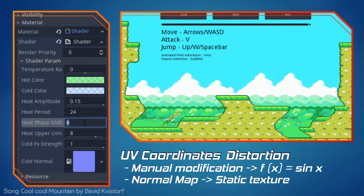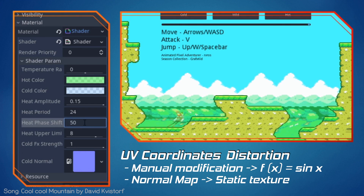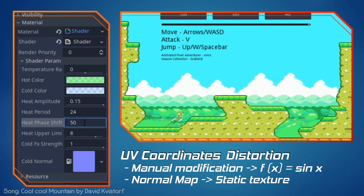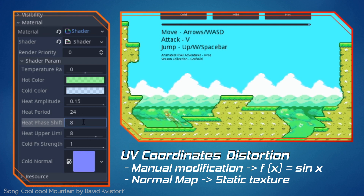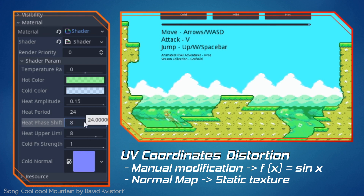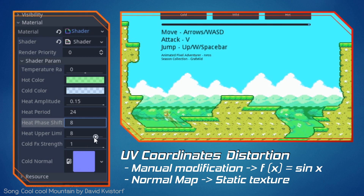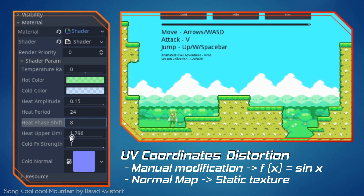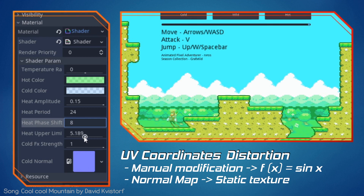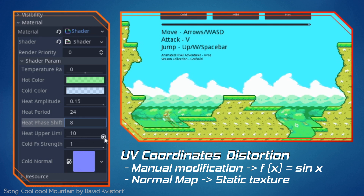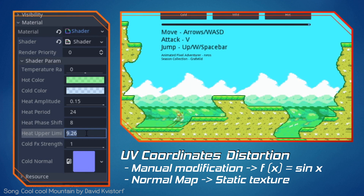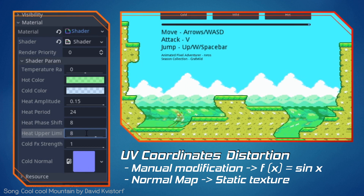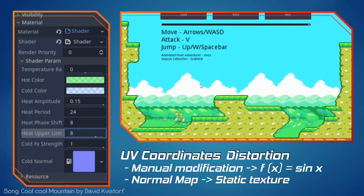Each one of these methods has pros and cons. Using a function is more flexible because you are manually changing the UVs. However, better effects require more advanced and complex functions, while using a normal map is overall easier at the cost of flexibility because we are using a predefined static texture. The good news is that we can use a combination of the first method with the second to create a powerful shader effect, just like the one you are seeing on the screen.